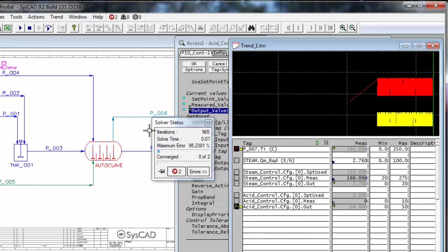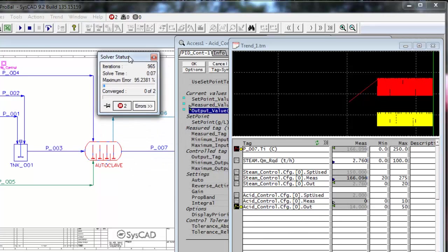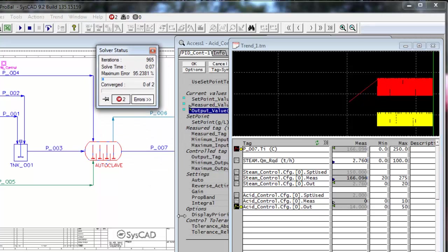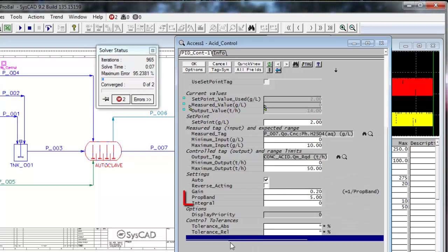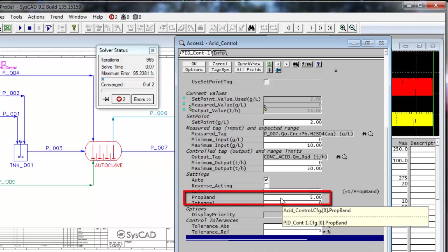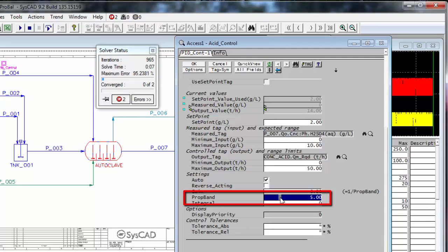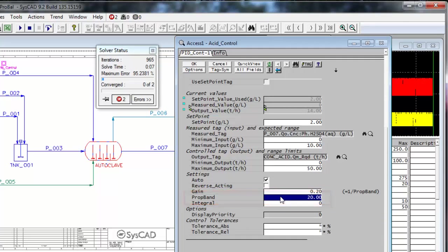The first thing you can do is change the proportional band on a controller to slow it down. If I look at the acid controller, the proportional band is 5. If I want to slow it down, I'll make that larger. So let me try and change it up to 20. Click OK.